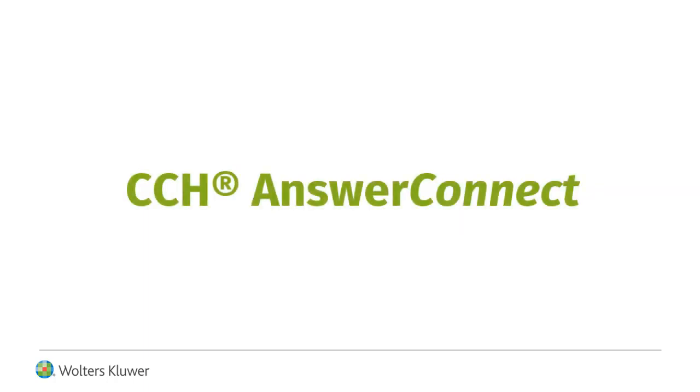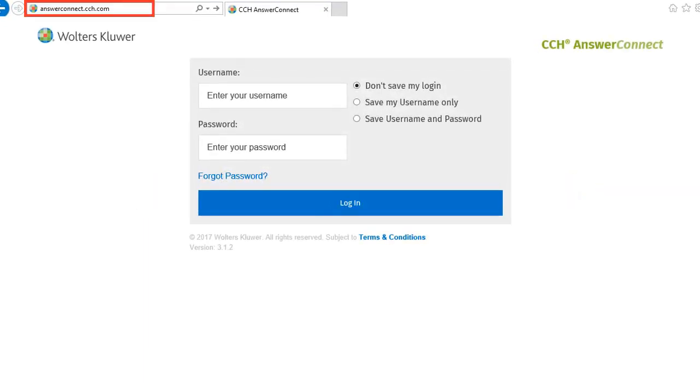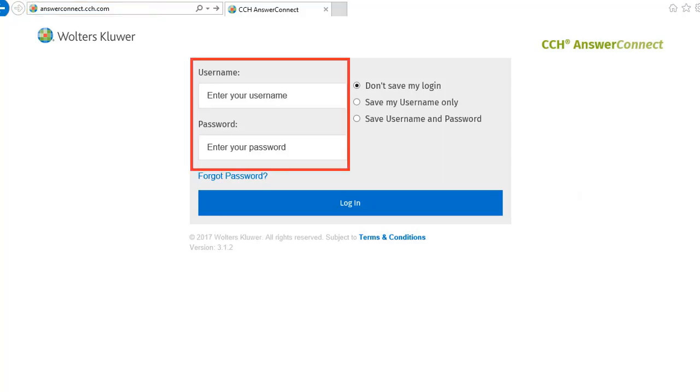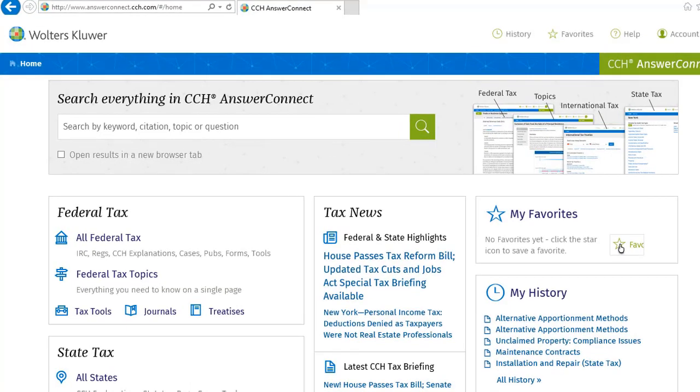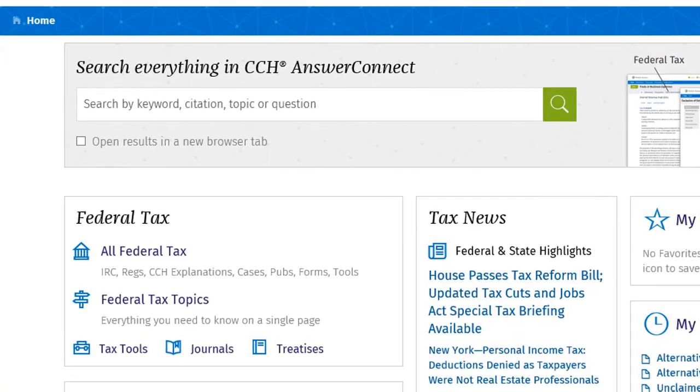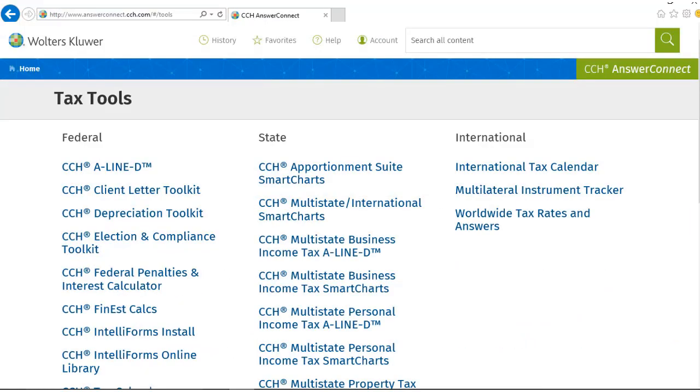For CCH Answer Connect customers, navigate to the page answerconnect.cch.com and log in using your credentials. After logging into the site, click on Tax Tools under Federal Tax. From here, click on CCH IntelliForms Install.